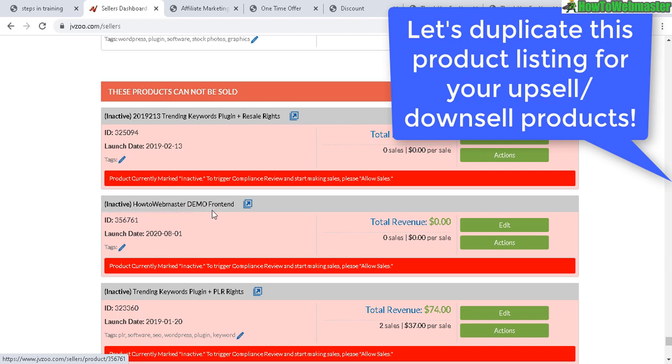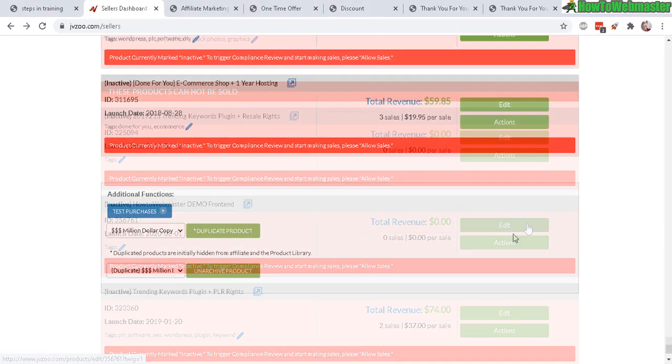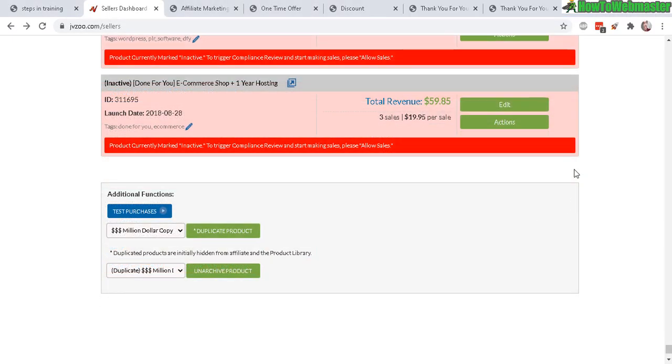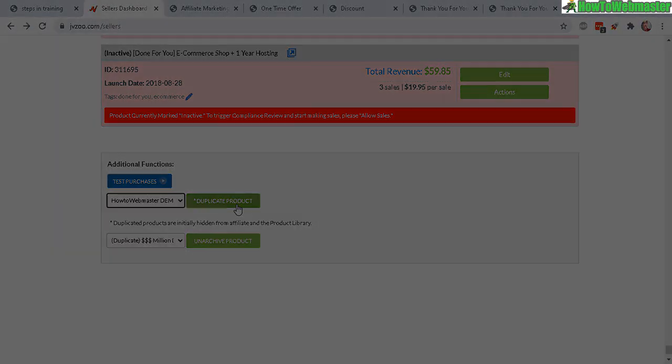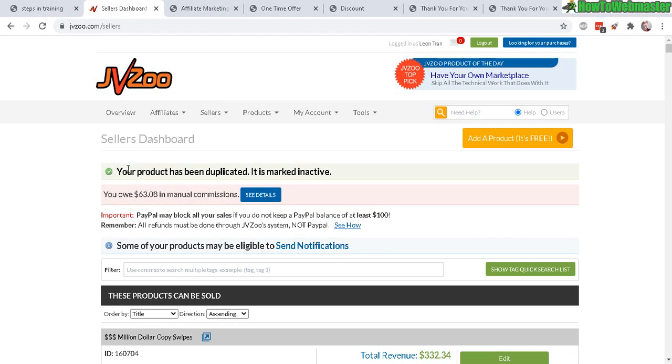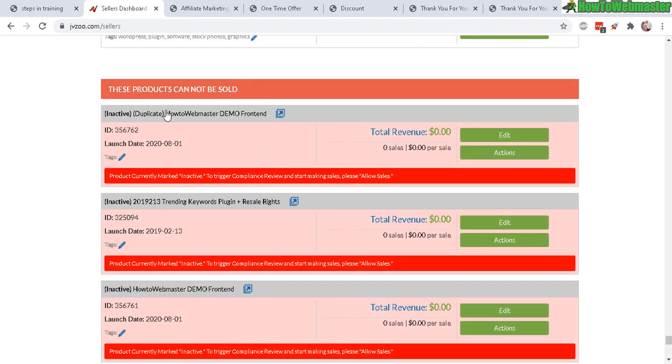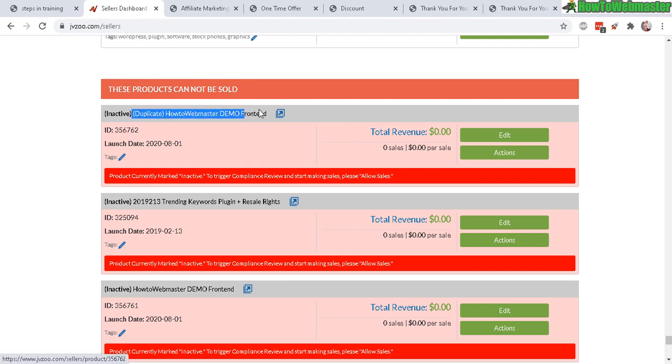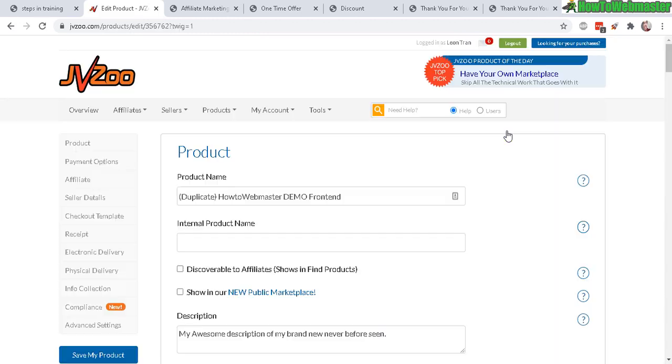To duplicate this so that it makes things a lot easier so I can set up for the upsells and downsells - to duplicate a product listing, go all the way down here to the bottom of the page. Duplicate product - select your product from this drop-down menu, locate your product, click on duplicate product. Your product has been duplicated and it is marked inactive, so that's at the bottom of the page. Scroll all the way down, find your product that says duplicate, and let's edit this for our upsell.